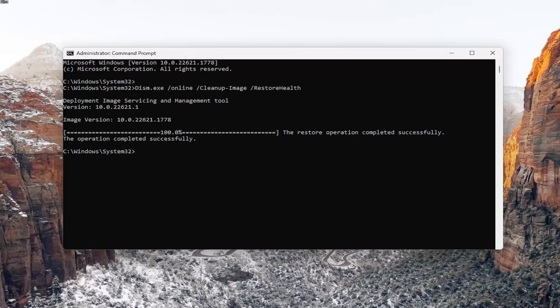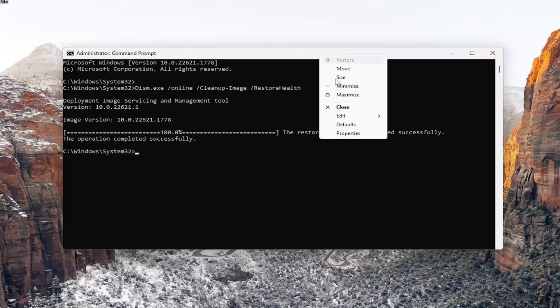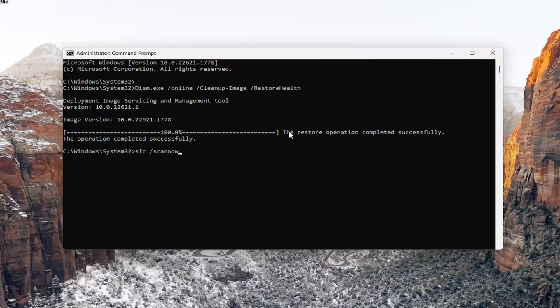Once that one is done running, go ahead and copy the second command in the description of my video — it's the System File Checker utility. Go to the top bar of the Command Prompt, right-click on it, select Edit, paste it in, and hit Enter.